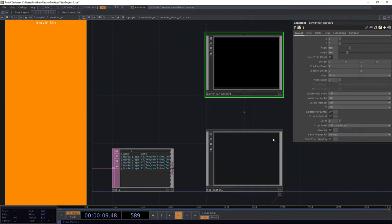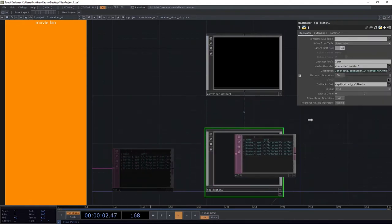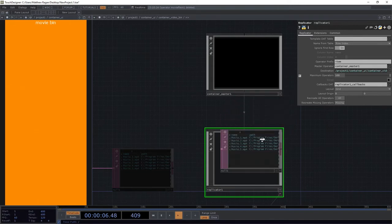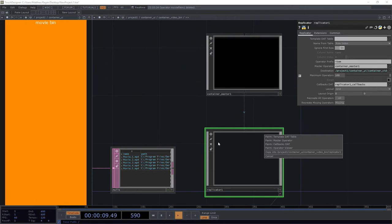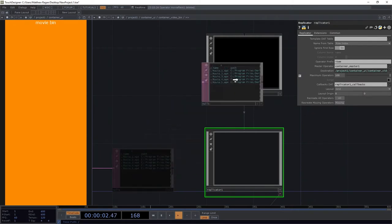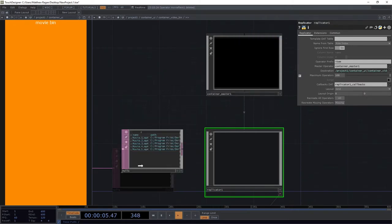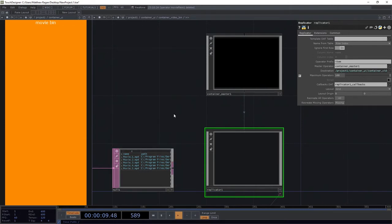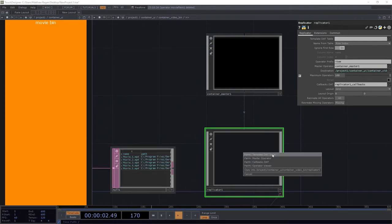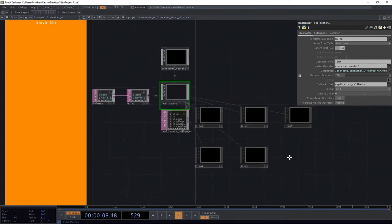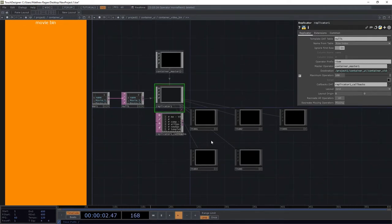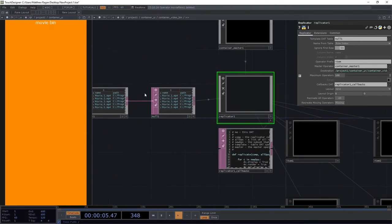Let's add a container component. I'm going to call this container master1 — I'm adding a digit because we'll see in a moment that our digit is going to be important to us. I'm going to drag this onto our replicator and set this to be the master operator. I'm going to drag this null onto the replicator as well — I can drag it right here into the field, or drag-drop it right onto the component itself and select a template DAT table. We'll see that it went ahead and spit out five copies right away.